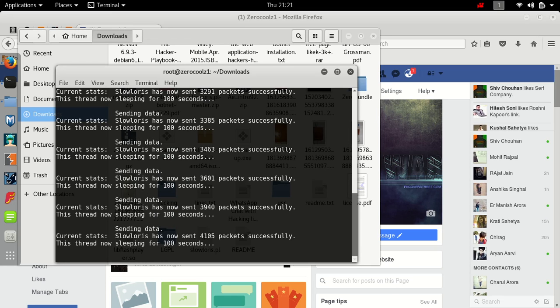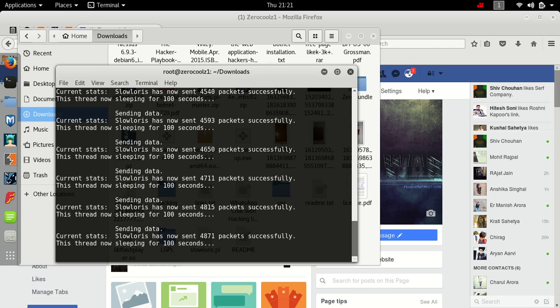As you can see now this head is now sleeping 400 seconds. So that's it, that's how you can do a DDoS attack. Thanks for watching this video and subscribe for more updates of Kali Linux, robotics, hacking, and Windows.